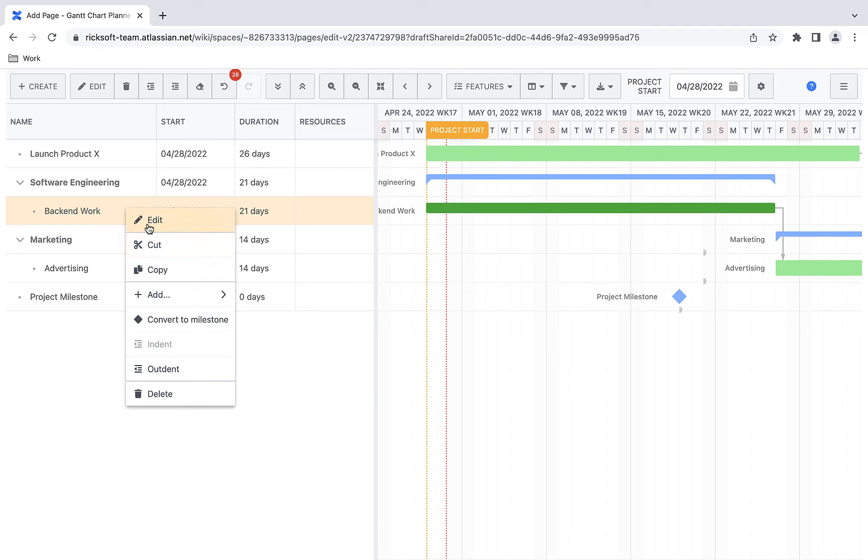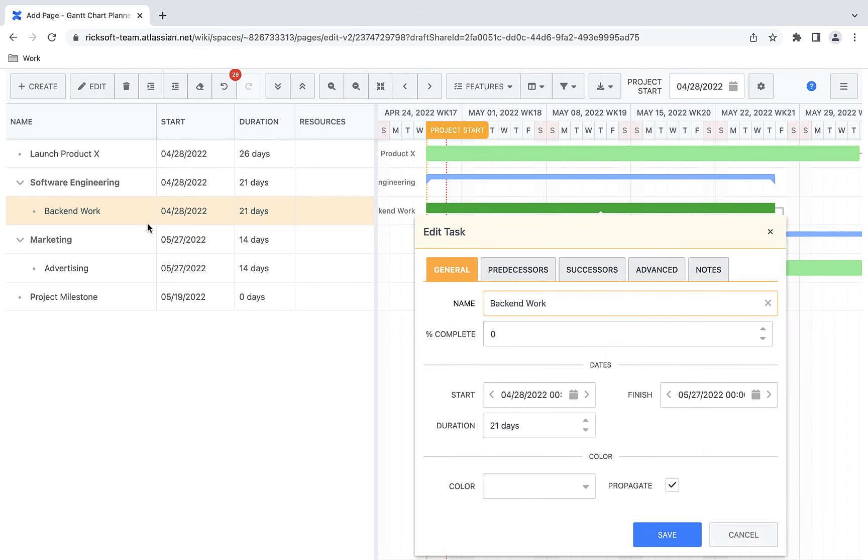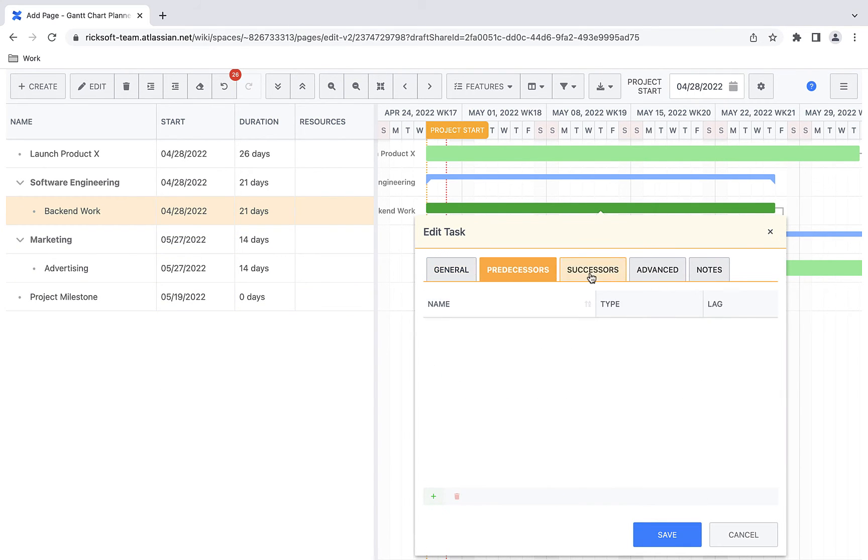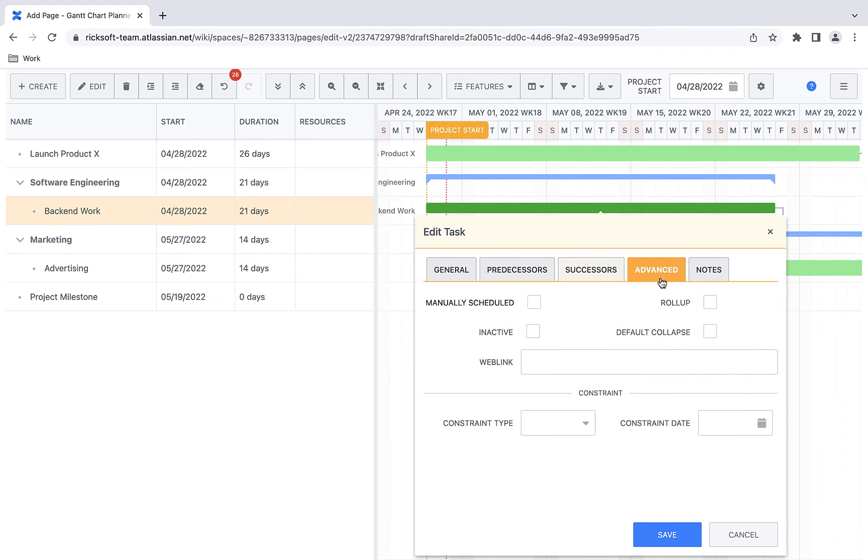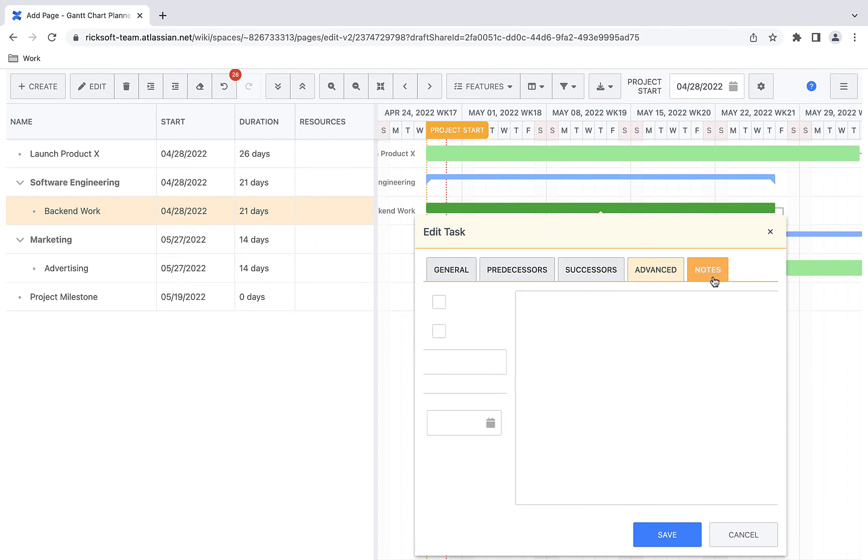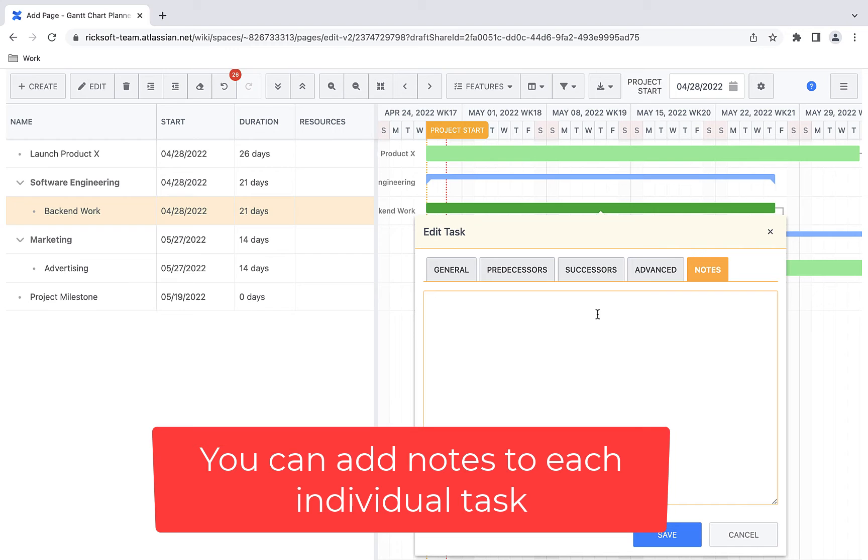In the edit task section, there are sections such as general, predecessors, successors, advanced, and notes. In the notes section, you can add personalized notes for each task.